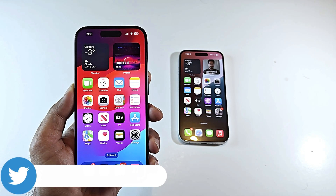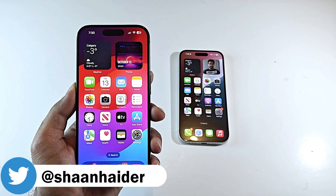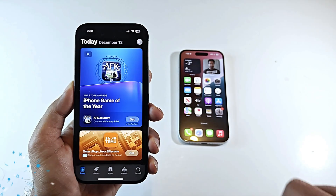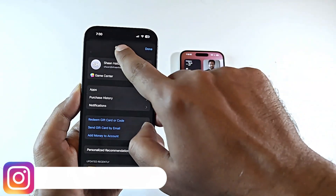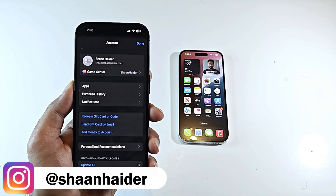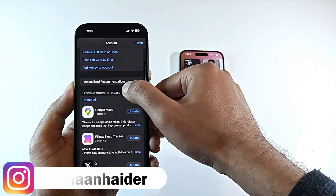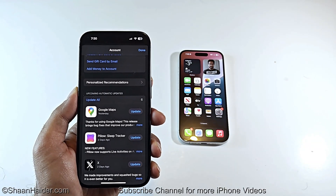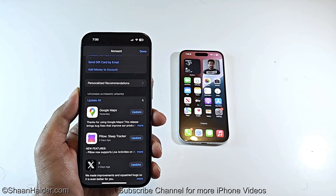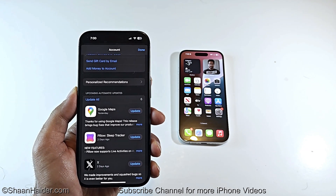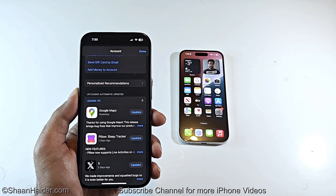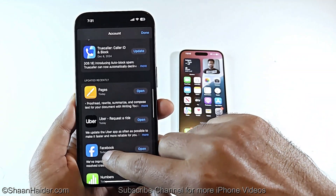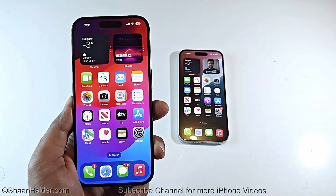Once iOS 18.2 is downloaded and installed on your iPhone, the very first thing you should do is go to the App Store, go to your account, and swipe down to check whether any app updates are available. It's important to have the latest version of all applications after installing iOS 18.2 to avoid any compatibility issues, crashing, or freezing.